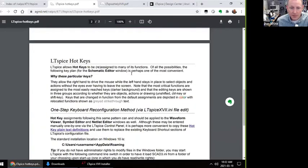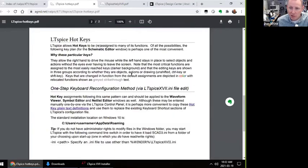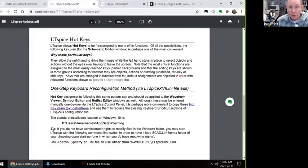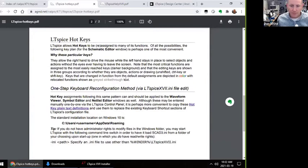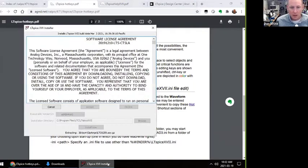This second page of the PDF is basically instructions for how to get these custom keyboard shortcuts, and I'm going to do that right now.